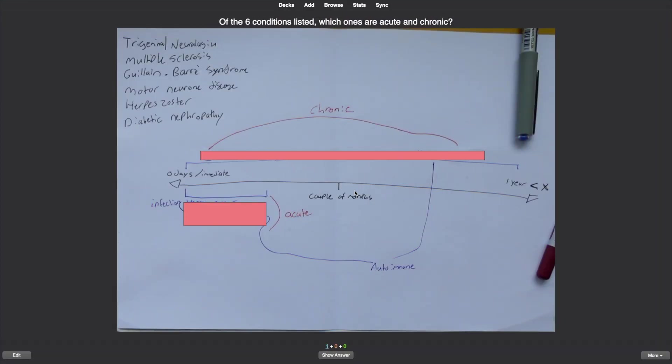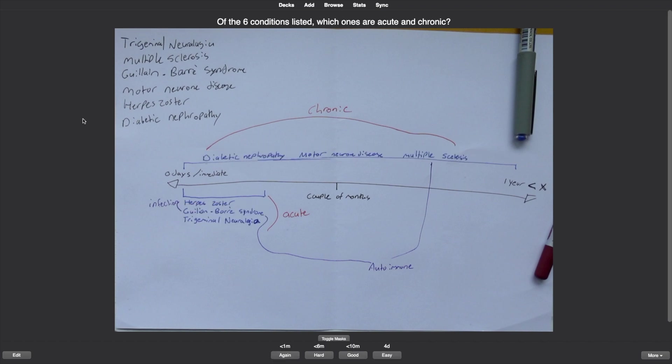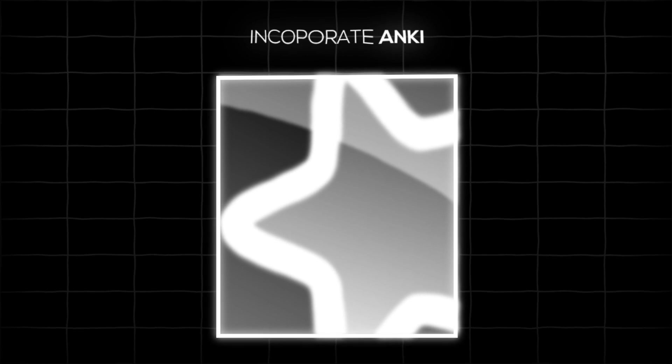To take mind maps and visual notes to the next level, you have to combine them with something else. You can use a platform that allows you to take the images you've created and blur them out, essentially creating mini tests using your own notes. That brings us to the next study technique: Anki.